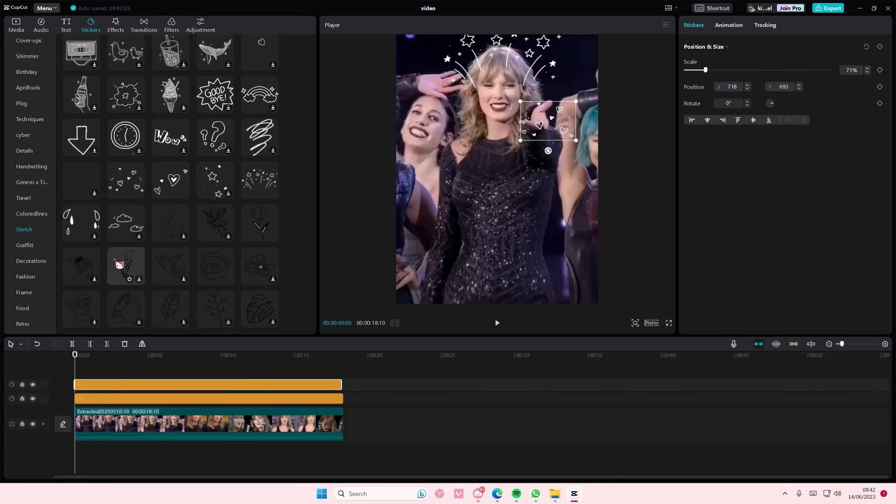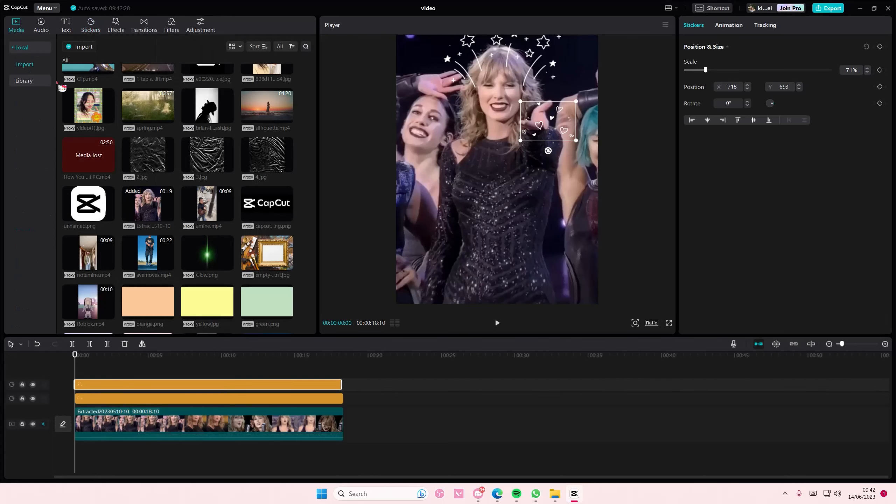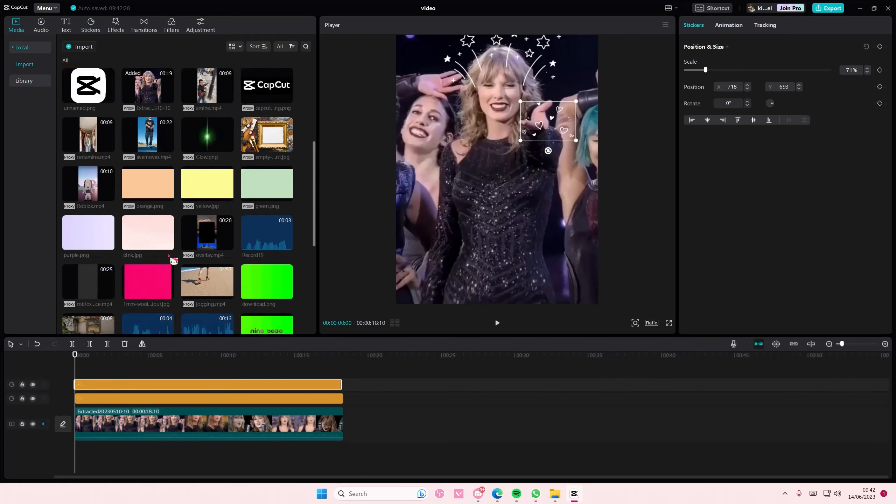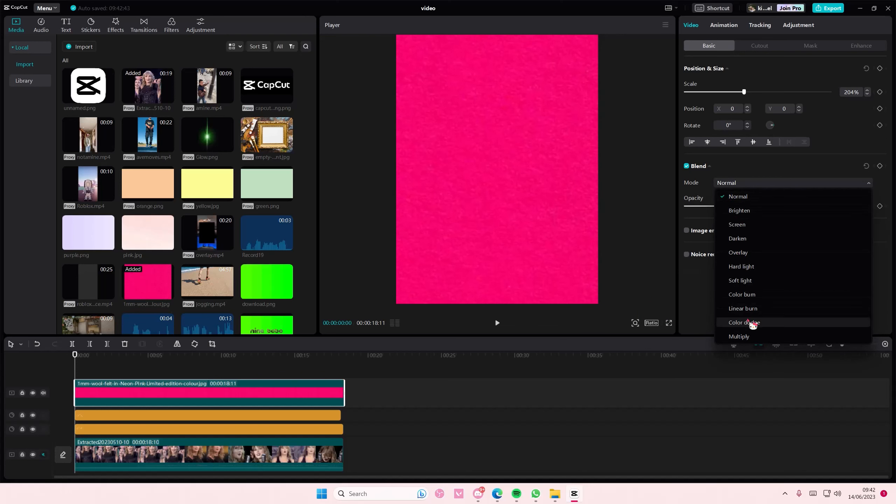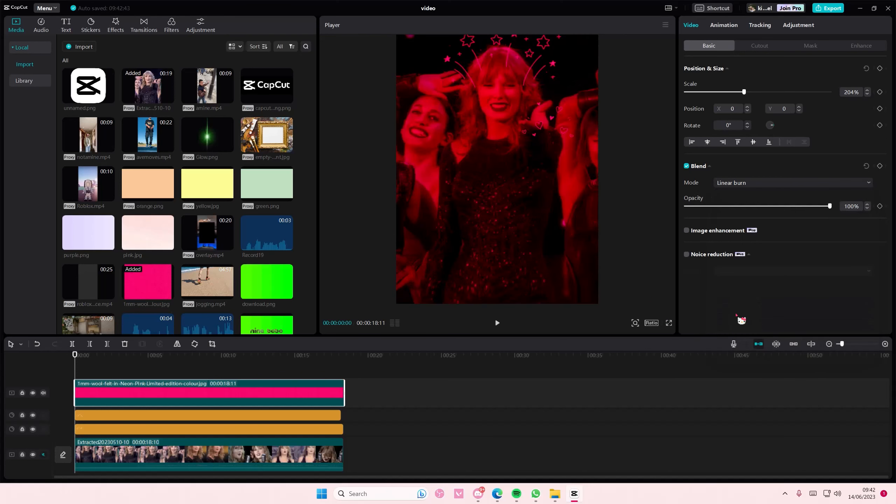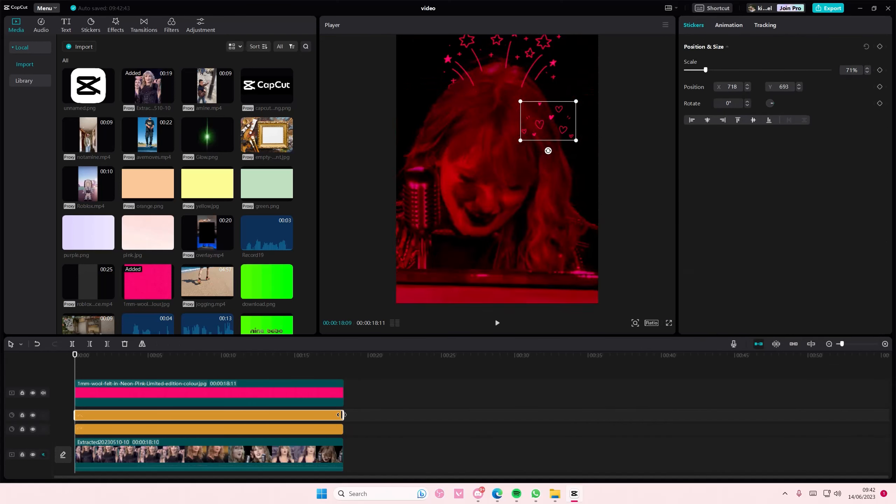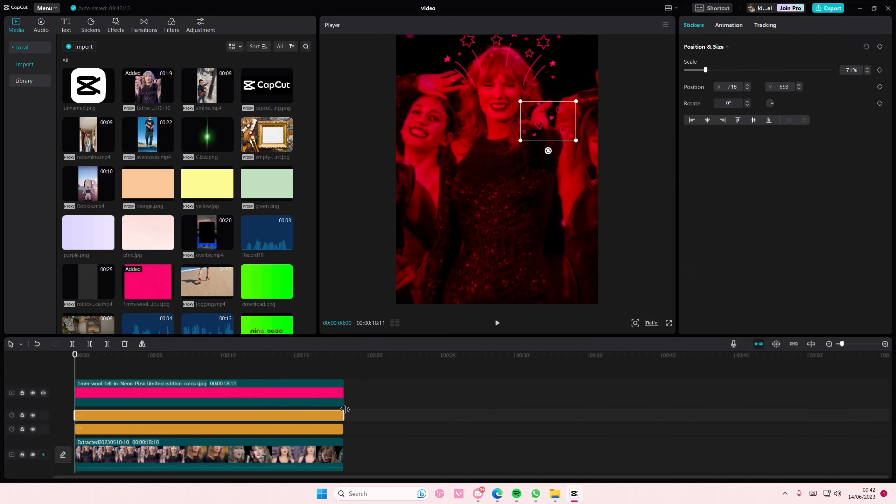Once you're done, you're going to go to media and pick a color. I'm just going to select this pink color and add it on top of the stickers. Go to blend mode, select linear burn. I know it affects the video right now, but don't worry, it will be gone later. Add an edge glow as well. Select everything but the video, right-click, and then select create compound clip.